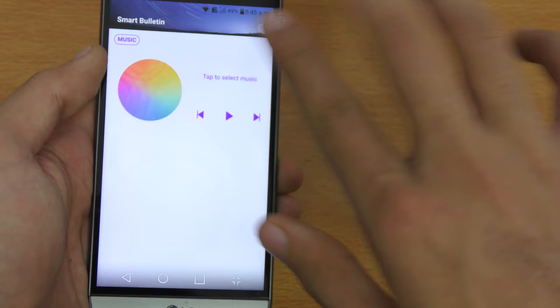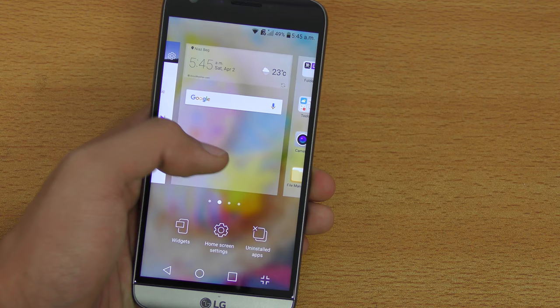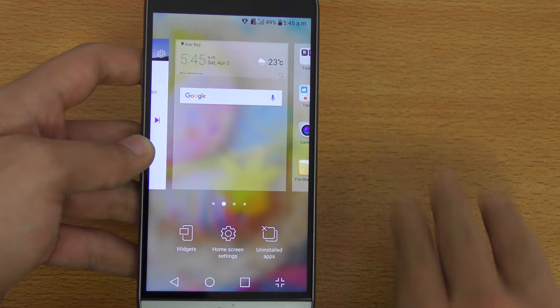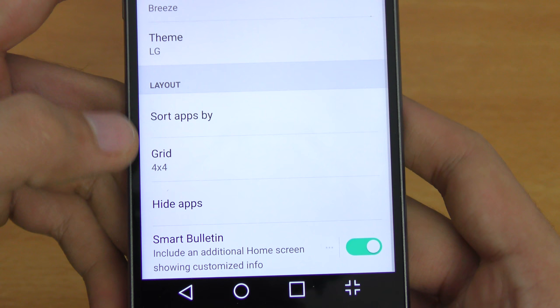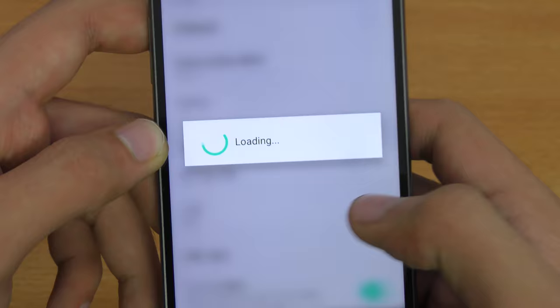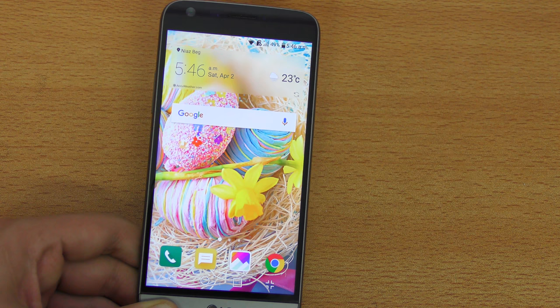The next tip is about sorting applications. You can sort apps in true alphabetical order. When you install applications they scatter all over your home screen, which doesn't look good. Go into Home Screen Settings, then in the Layout section, find Sort Apps By, click on it, and select Name. Your apps will now be organized alphabetically and not wandering everywhere.